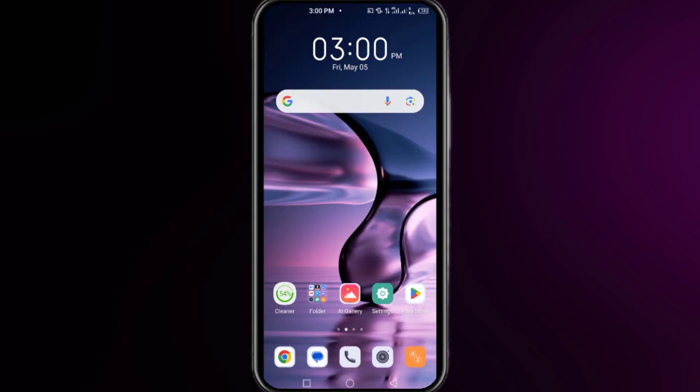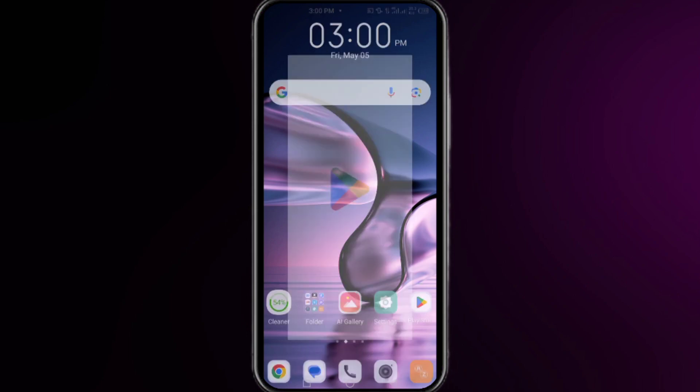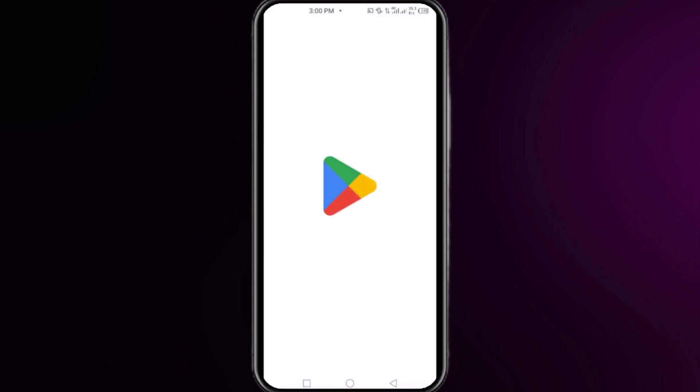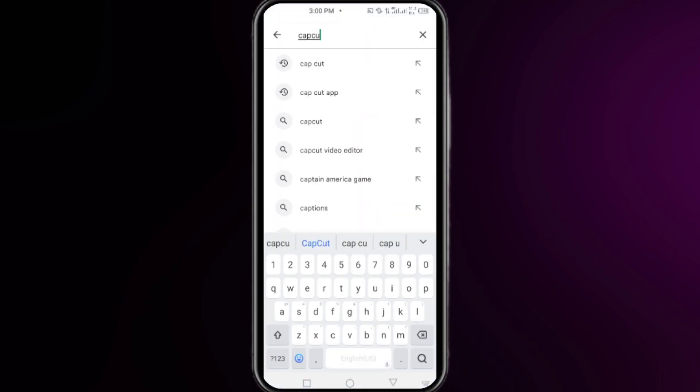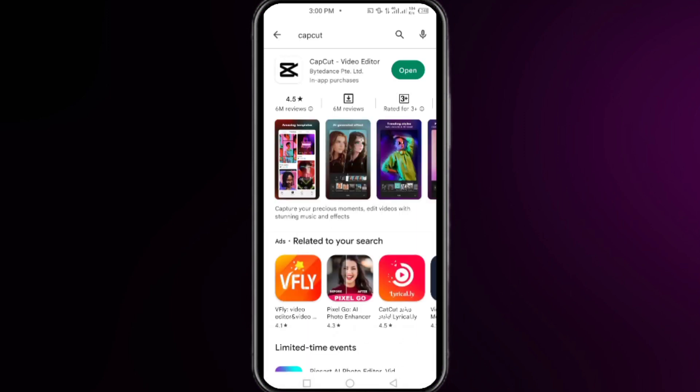Once you restart your system or device one time, open your Play Store and search for CapCut. Once you find CapCut, simply install this CapCut from here, but make sure that you are connected with a reliable and stable internet connection.